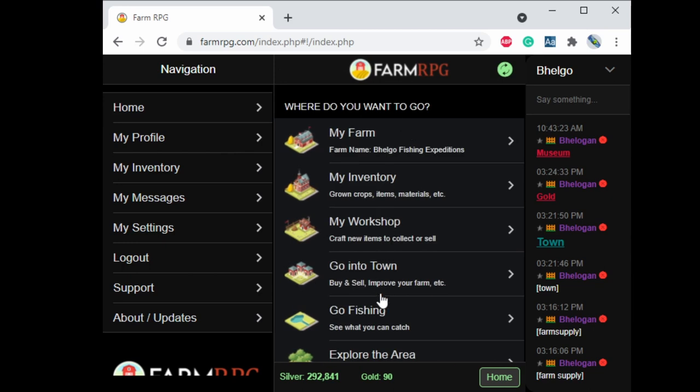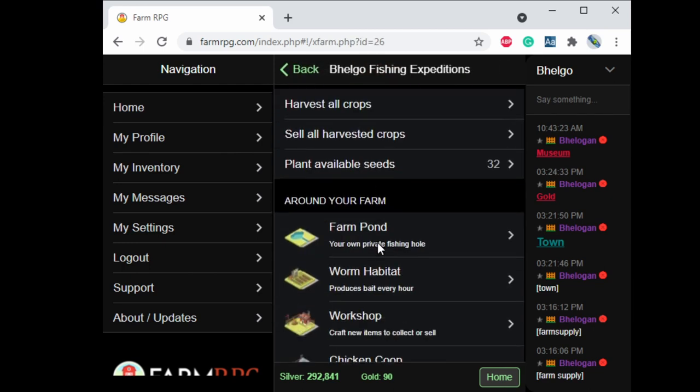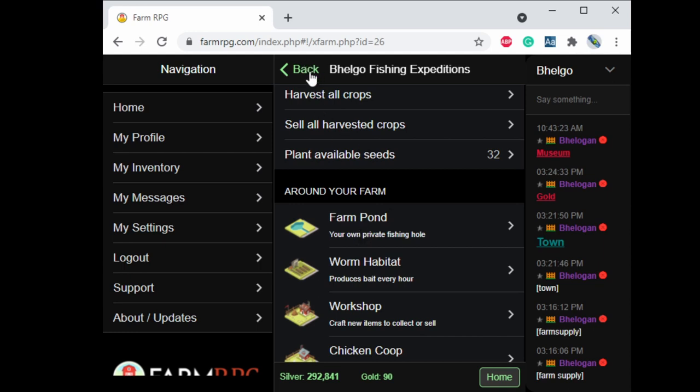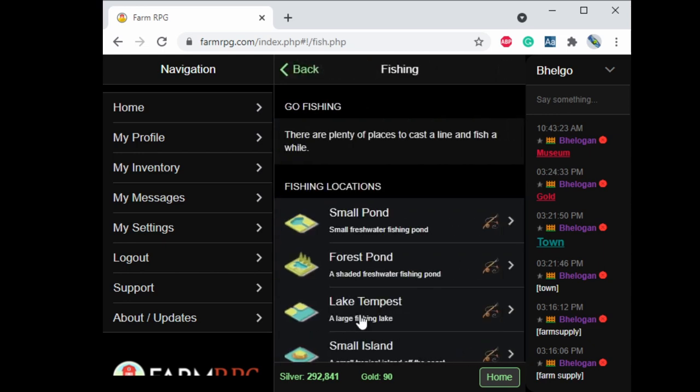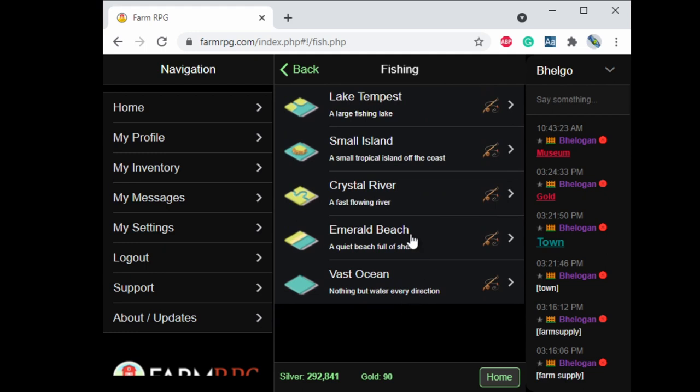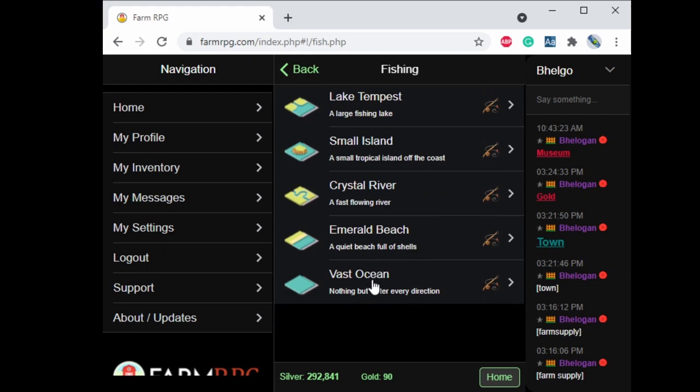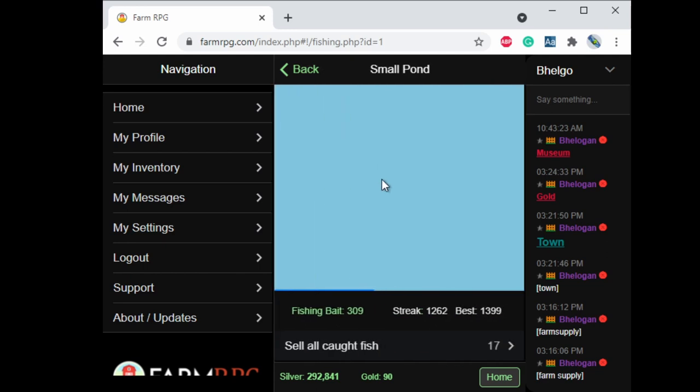All right so to actually go fishing you click on go fishing. There is one location at your farm, the farm pond that you can build and the fish in the farm pond are generally better than your first couple of areas. But I'm not going to dig into that too much. I mostly want to talk about how to catch fish. So you click go fishing. There are various areas. You start with a small pond as you're leveling up in levels. New areas will become available. Emerald beach at 40, vast ocean at 50 and so forth.